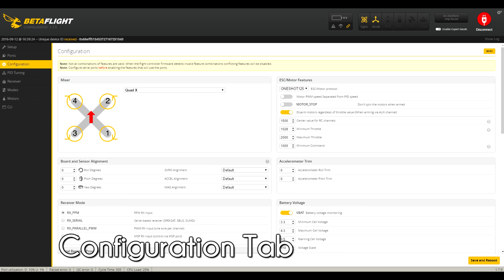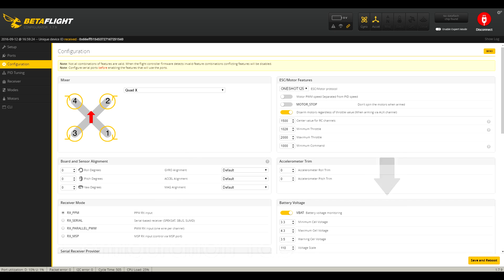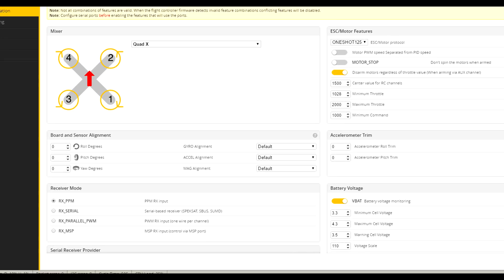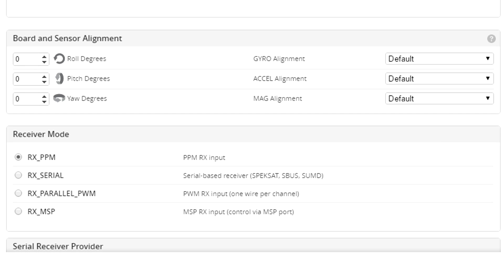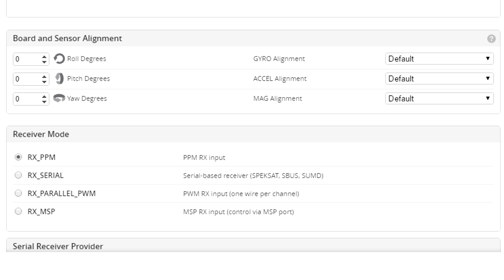Alright, so for the configuration section, we're going to move down the left column, then the right column for this tab. The first thing to do here is set up the receiver mode. For the most part, this is going to either be RX PPM or RX Serial. This is going to be based on what receiver you're using, so check any included documentation or the packaging on your receiver. Google can also help here if needed.